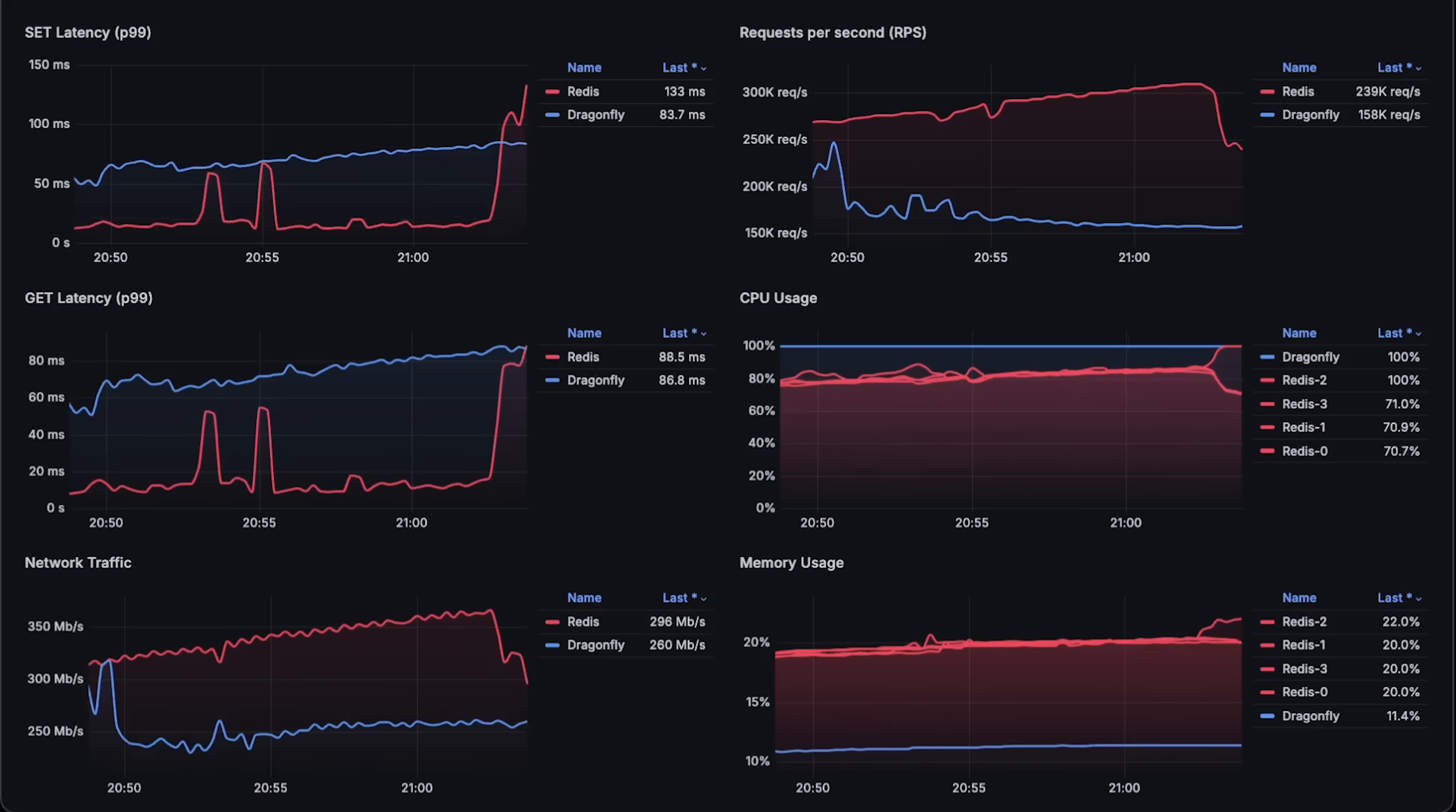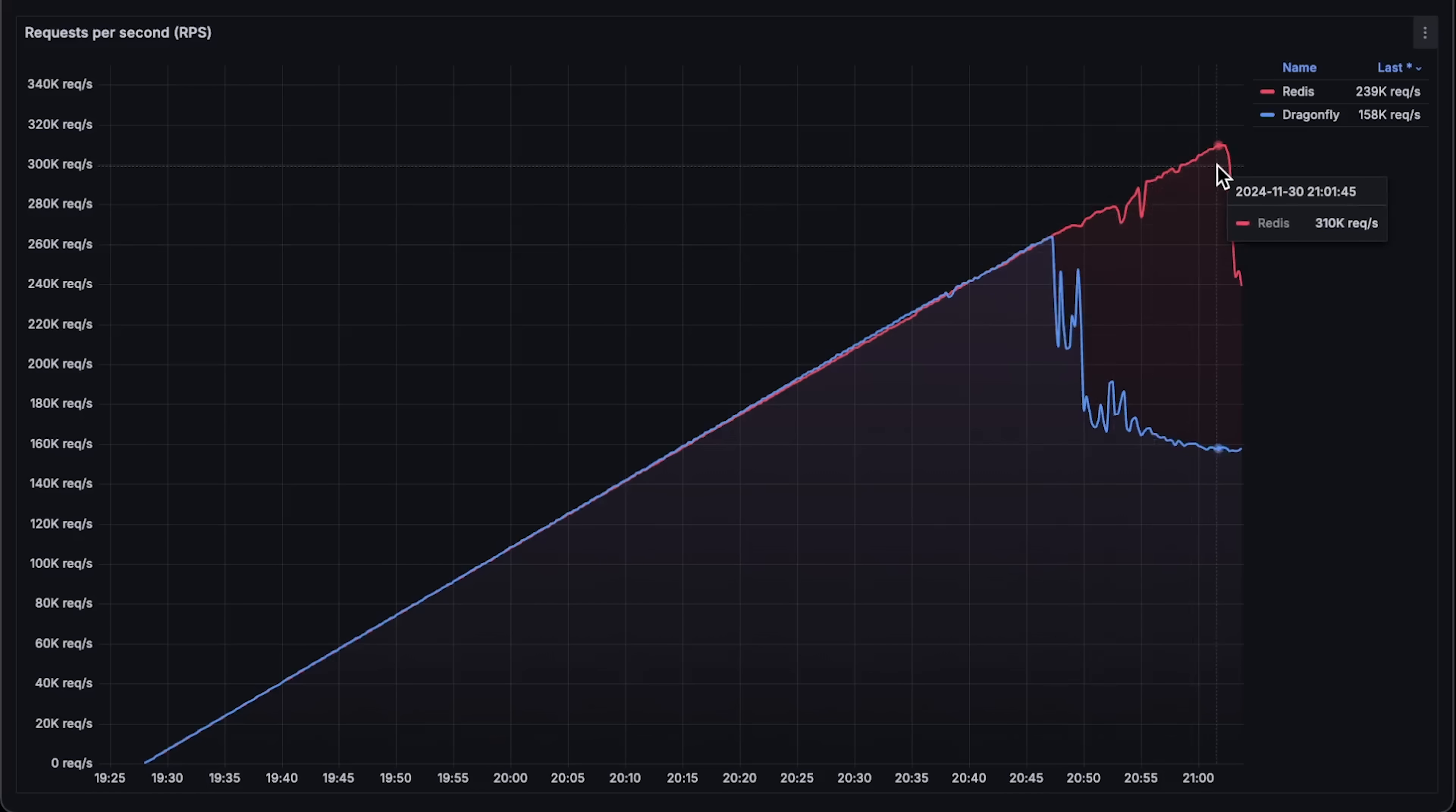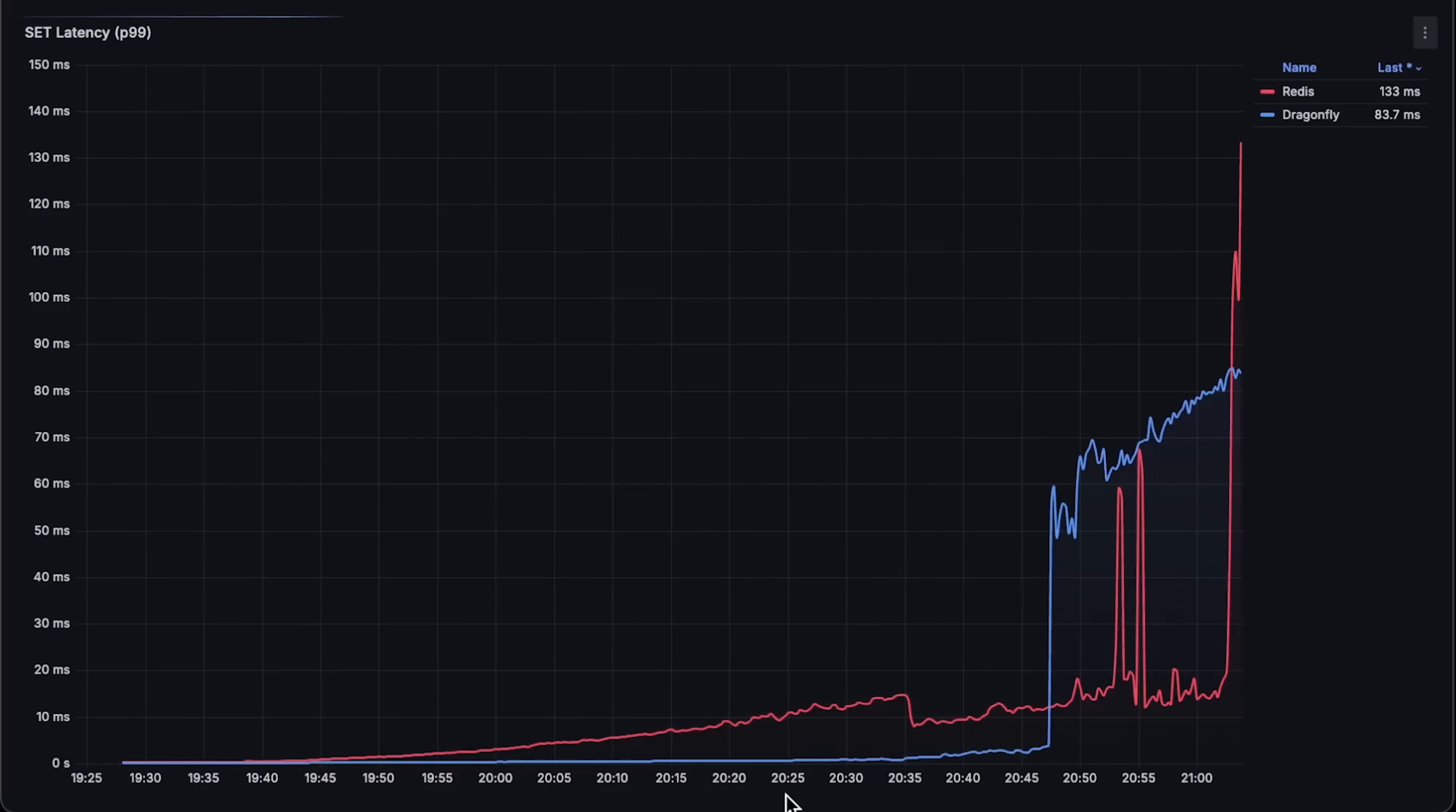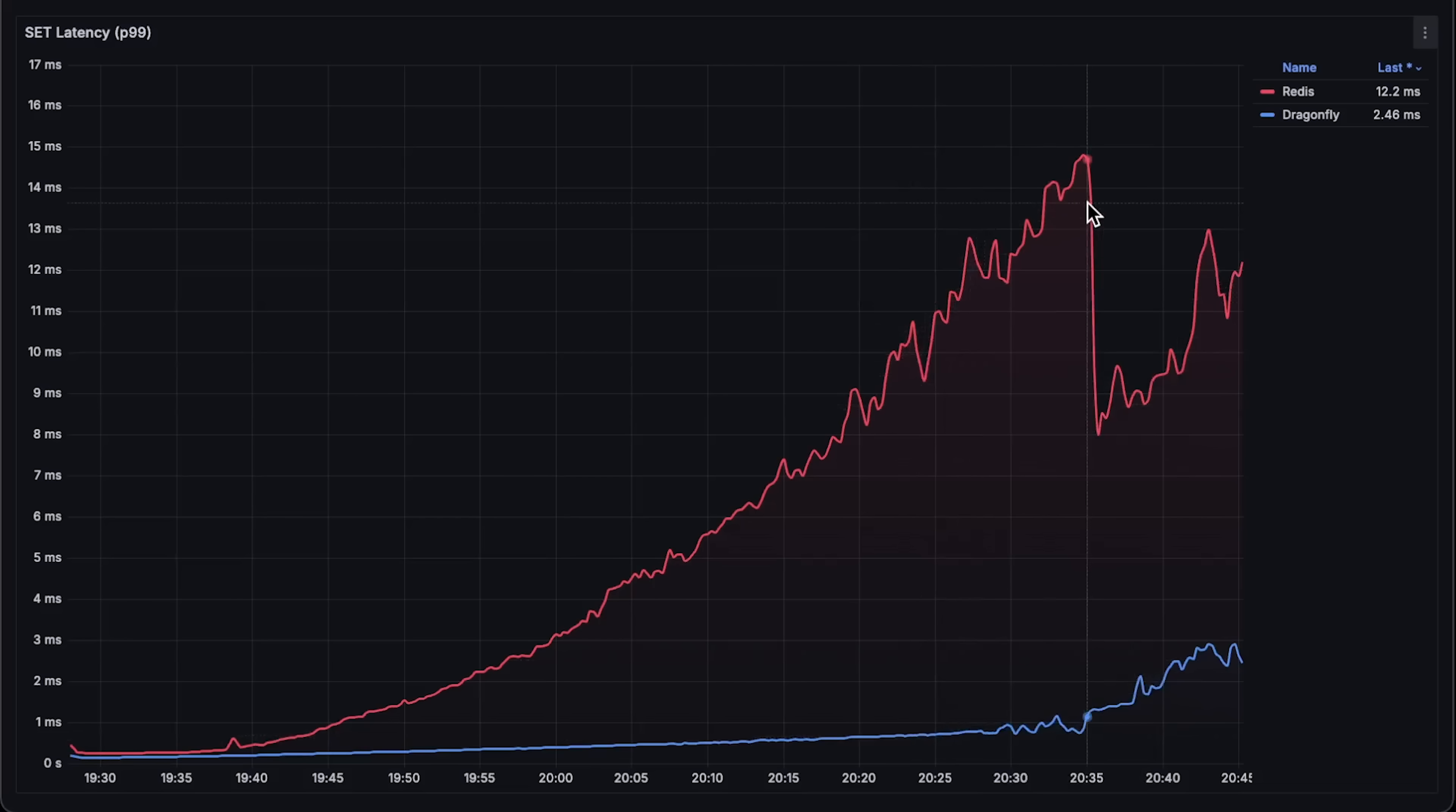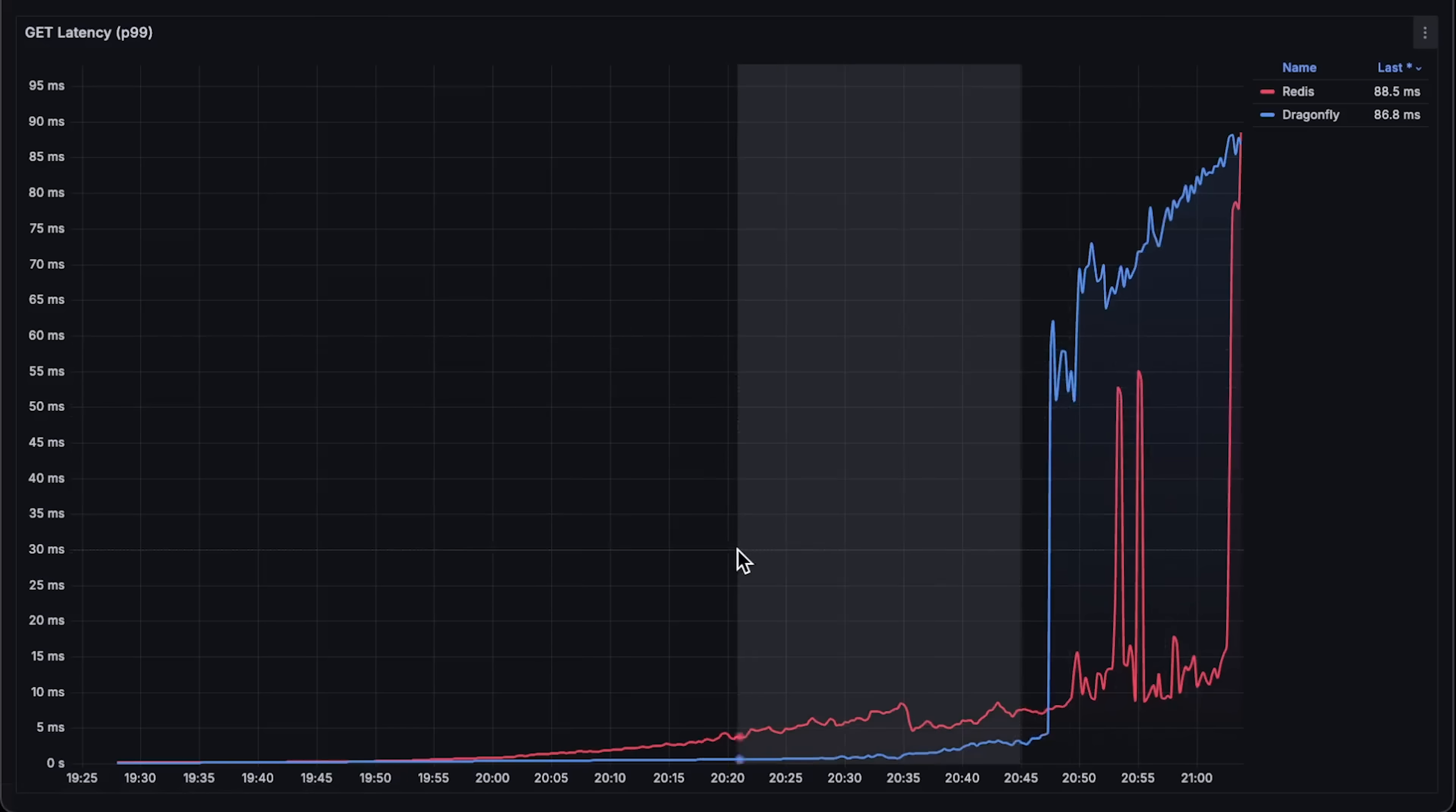Alright, let me open each graph for the entire test duration. First, we have requests per second. Next is the latency where Dragonfly clearly performs much much better than Redis.